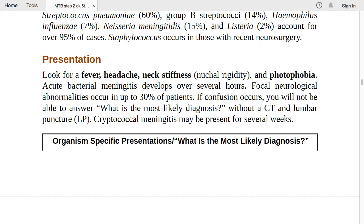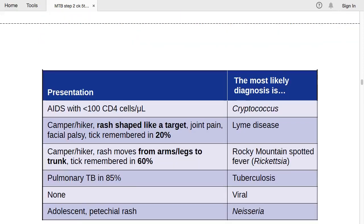Organism-specific presentations: if the patient has AIDS with CD4 count less than 100, suspect cryptococcal meningitis. If a camper or hiker has a target-shaped rash, joint pain, facial palsy, and recalls a tick bite in about 20% of cases, suspect Lyme disease. If the rash moves from arms/legs toward the trunk with tick bite history in 60% of cases, suspect Rocky Mountain Spotted Fever.